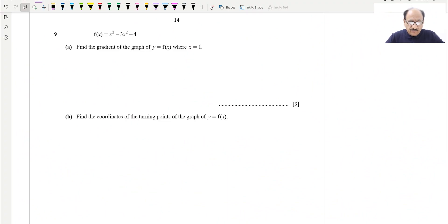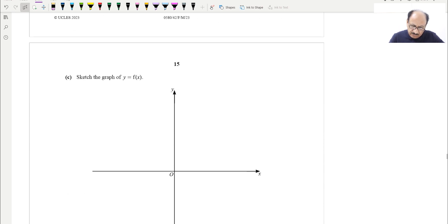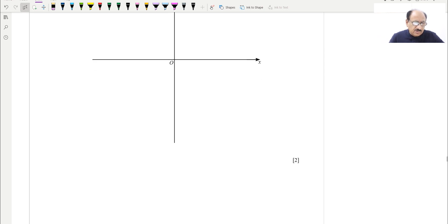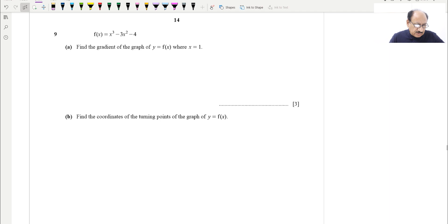Hello everyone. Today we have selected a very important question related to the sketching of cubic graphs, which also involves differentiation. A lot of IGCSE students are facing problems with differentiation and sketching of cubic graphs specifically. This is a 9-mark question, and in IGCSE, 9 marks can change your grade from A to A-star or B to A. So you need to be focusing on these types of questions.